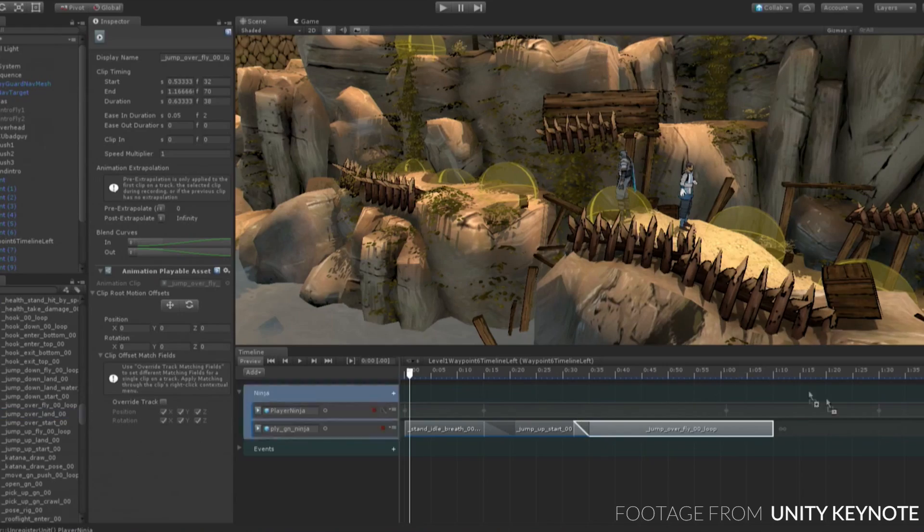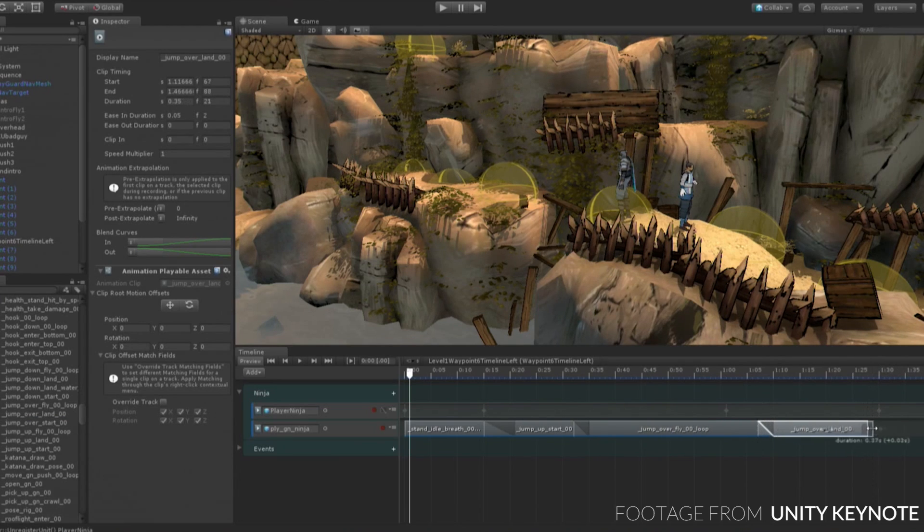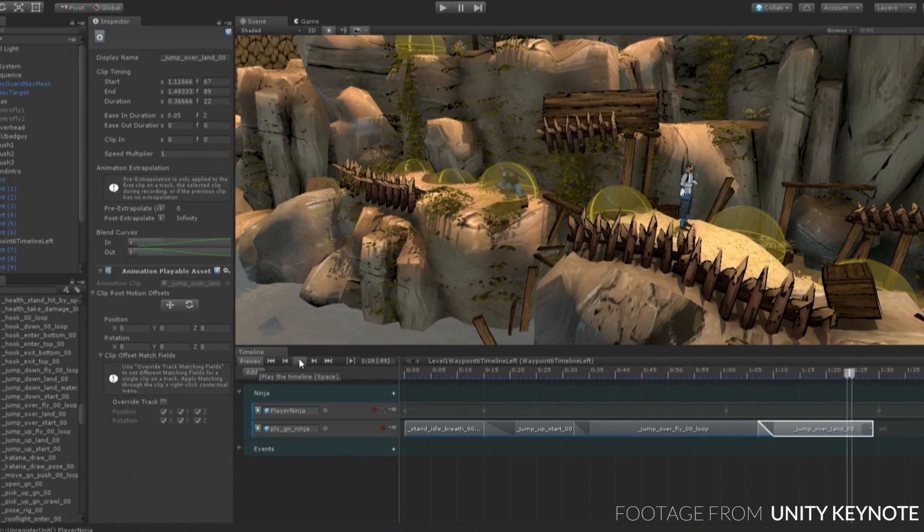First up, Timeline is now part of the editor. In case you don't know, Timeline is a cinematic sequence tool. It's great for creating cutscenes and other cinematic elements without the use of code.